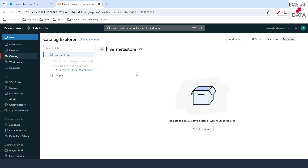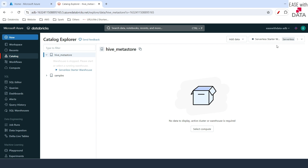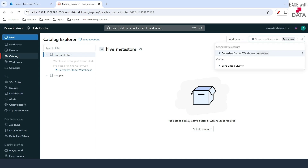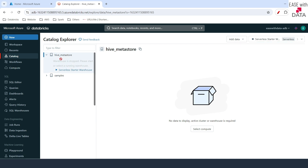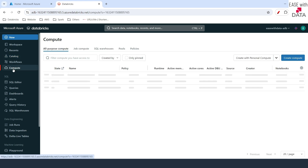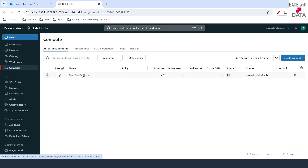We used to save all our structured data assets under this Hive Metastore. In order to use this, we need a compute. You can either start a serverless warehouse or start our compute and use that. So let me just go back and start our cluster.